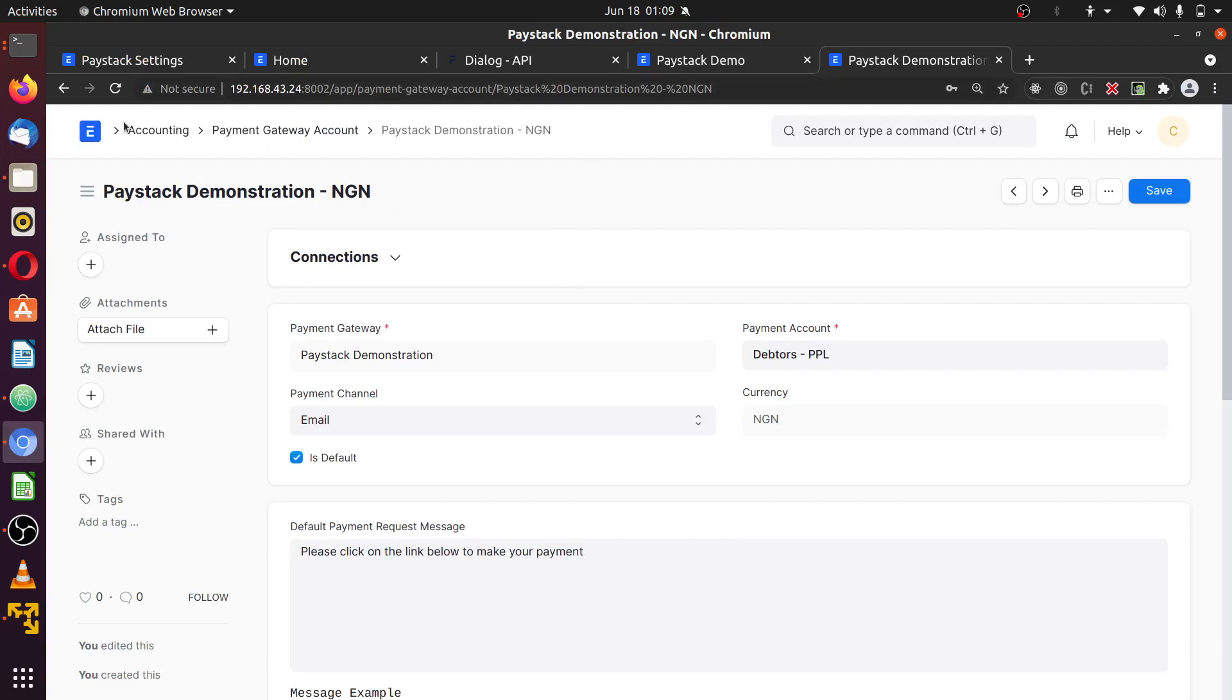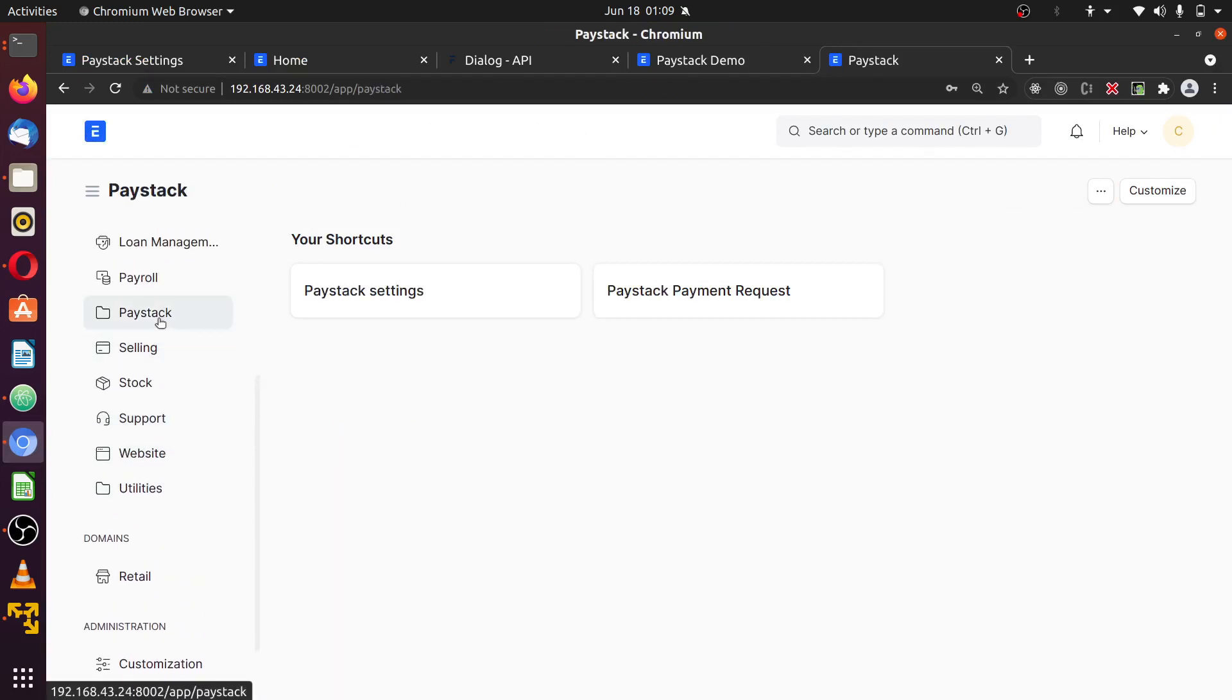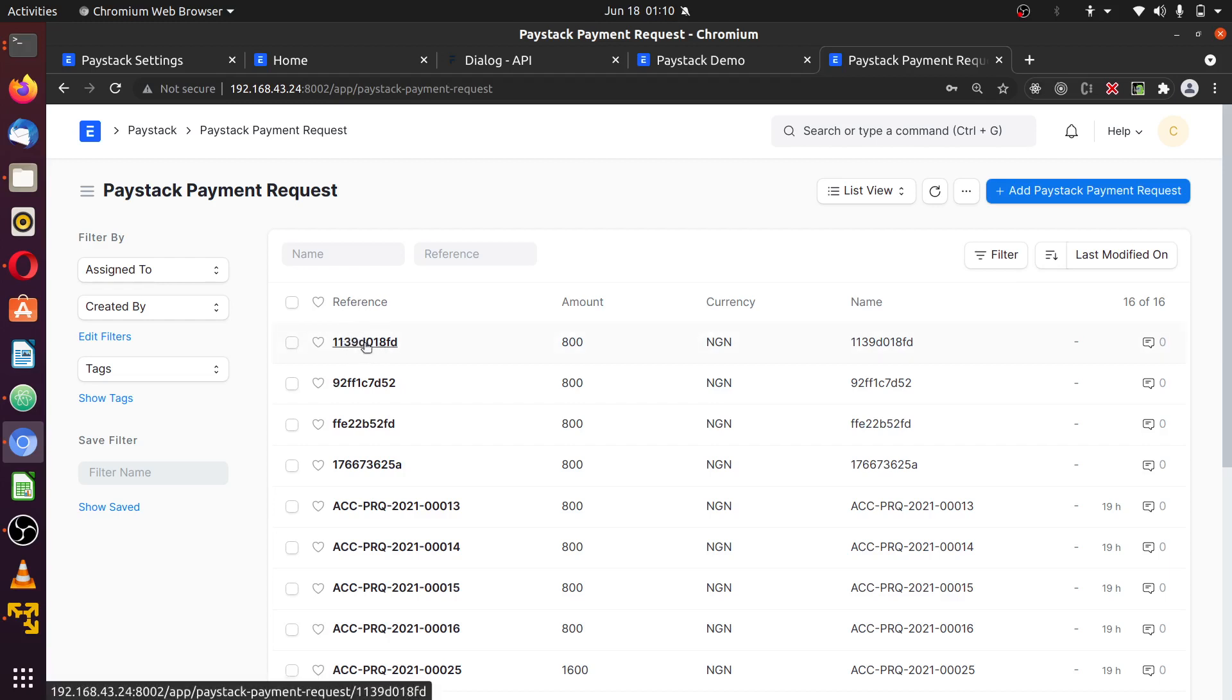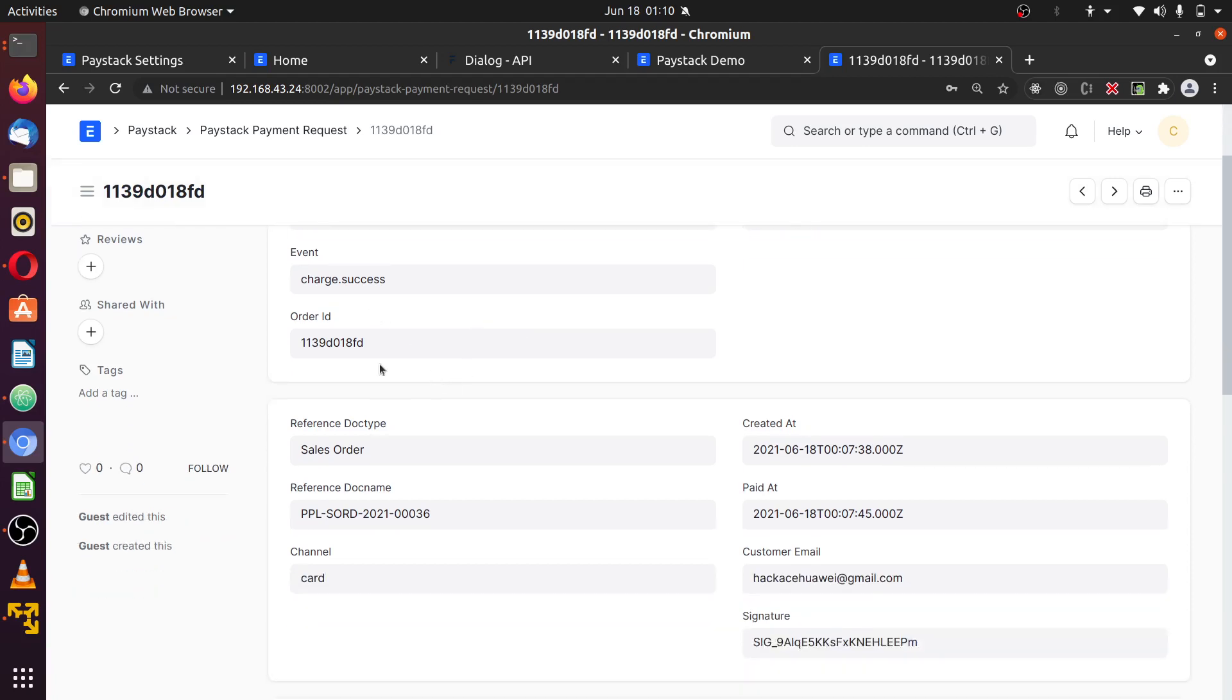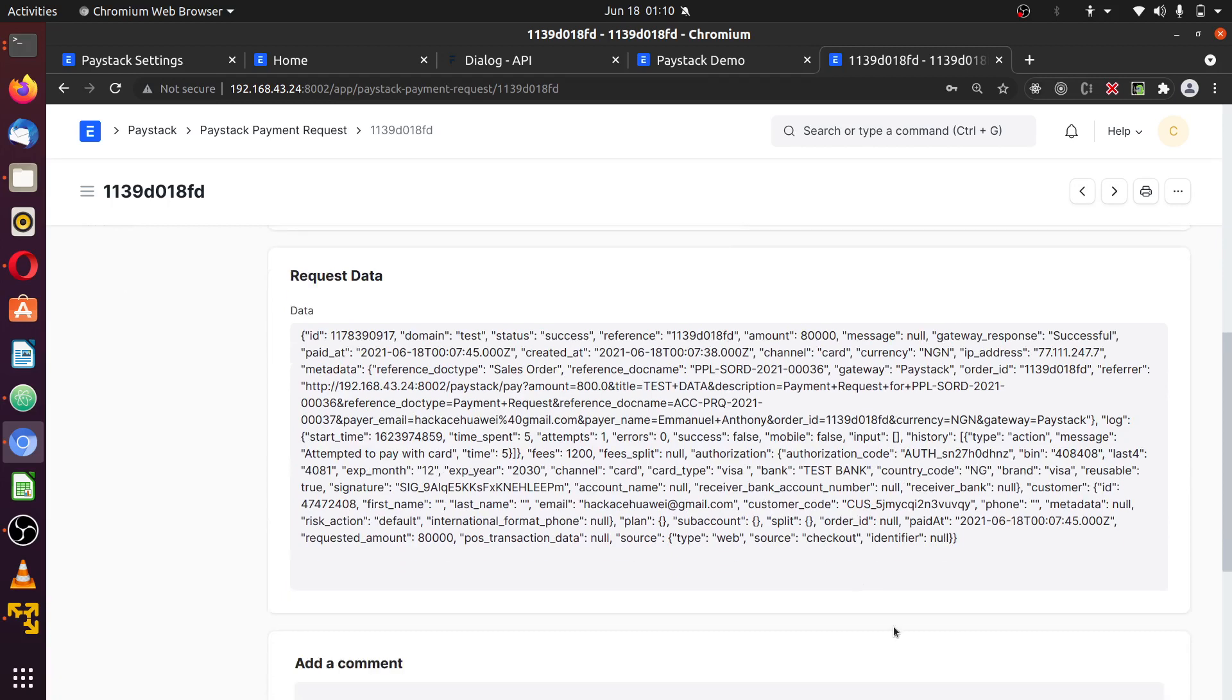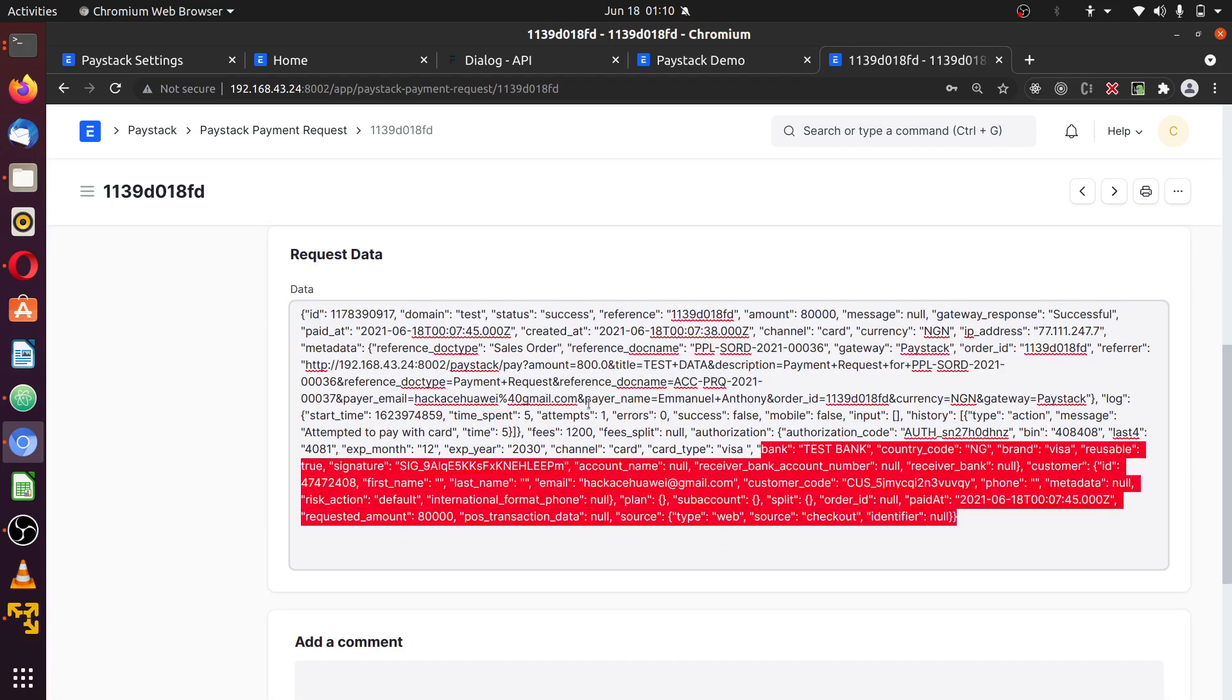It keeps complete information of the payment data that was sent. And here is the last one that was sent to that integration request information. You can see the amount, the gateway that was used, NGN, charge sources information, the email of the customer, signature, the order. And this is a full JSON object that was sent by Paystack to your server. You can as well check the sales order.